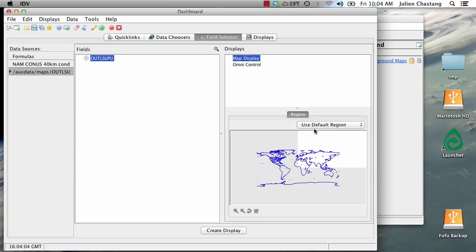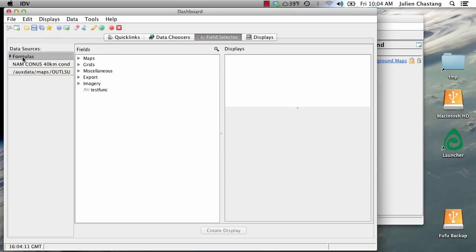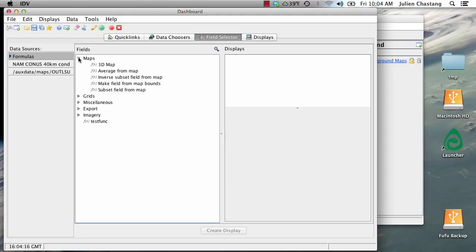Okay, now we are ready to display our 3D map. So now you go to the formulas data source in the field selector tab and you go to the maps node, 3D map and choose topography as the display.